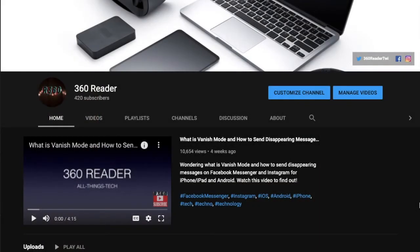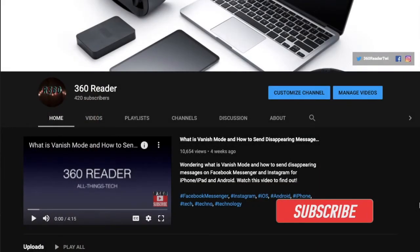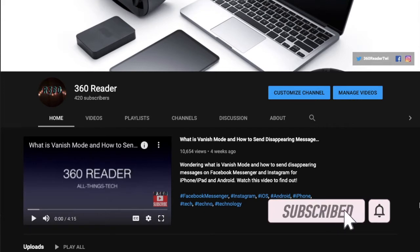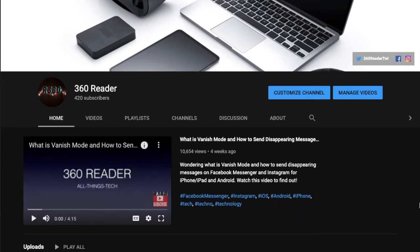Before getting started, make sure you have subscribed to our YouTube channel and hit the bell icon so that you won't miss any update from 360 Reader.